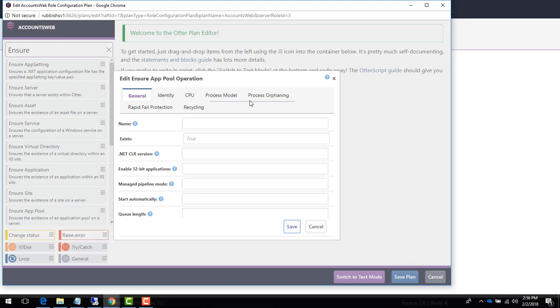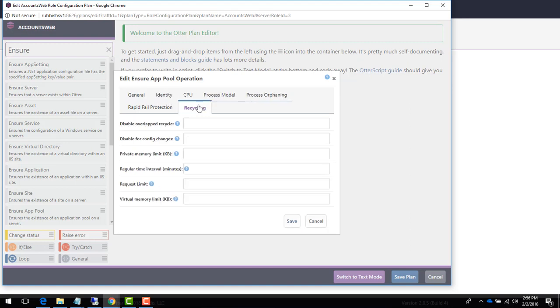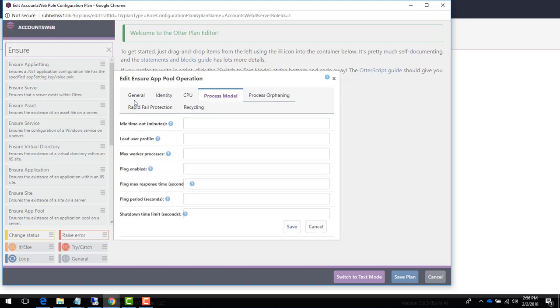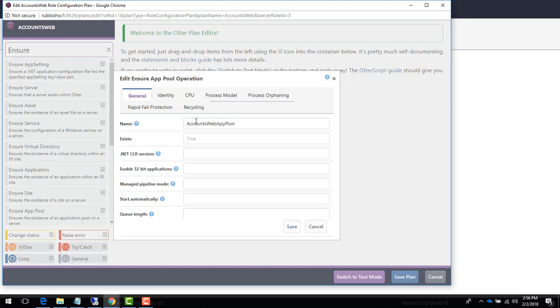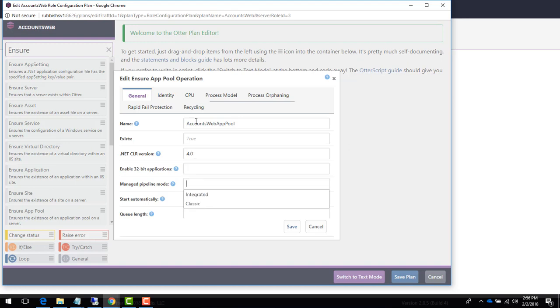Since this is a role used for website applications, we'll start by creating an application pool using the ensure app pool operation. This operation has more than three dozen different customization options that can be configured exactly how you need. We'll name our app pool accounts web app pool since the name of our application is accounts. We'll use the .NET runtime version 4.0 and select integrated pipeline. You can see when possible dropdowns are included for the customization options.